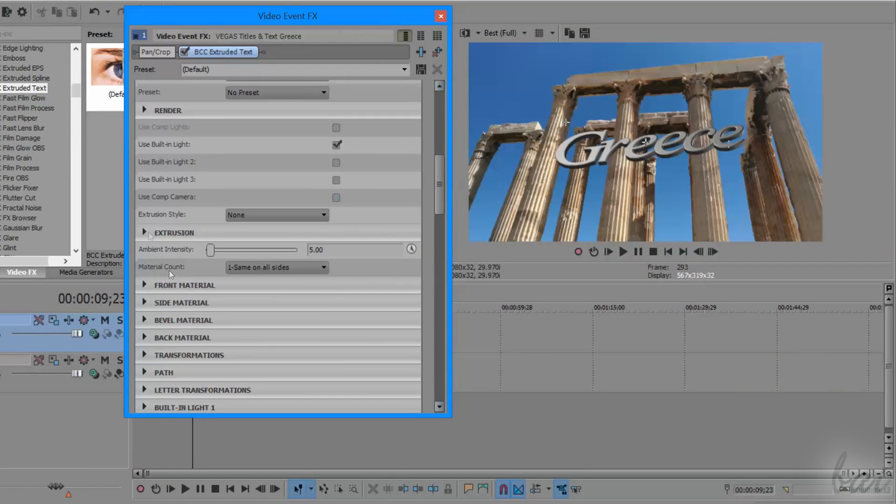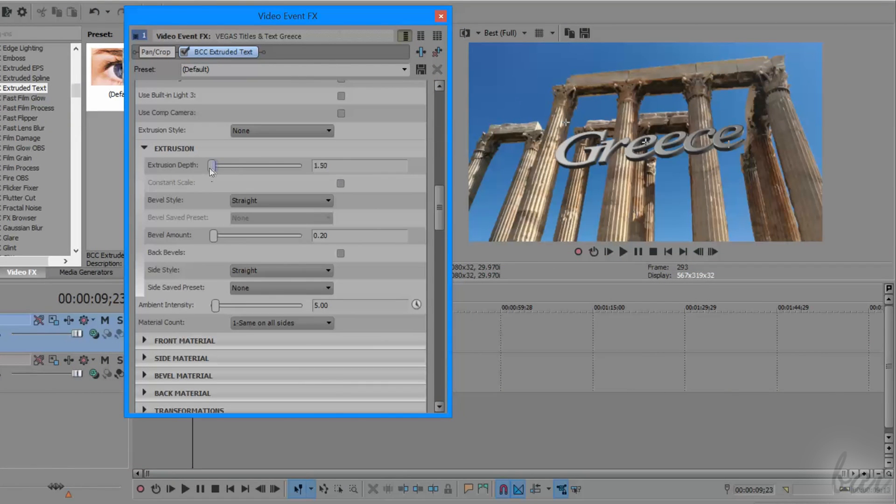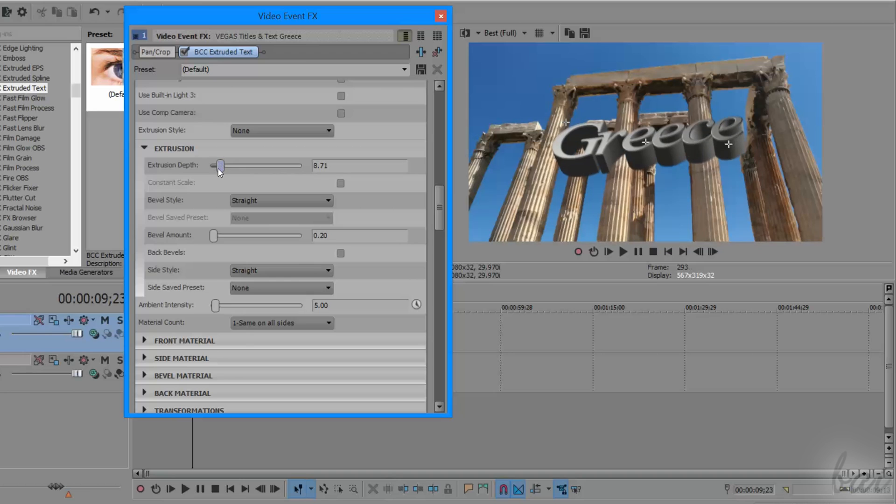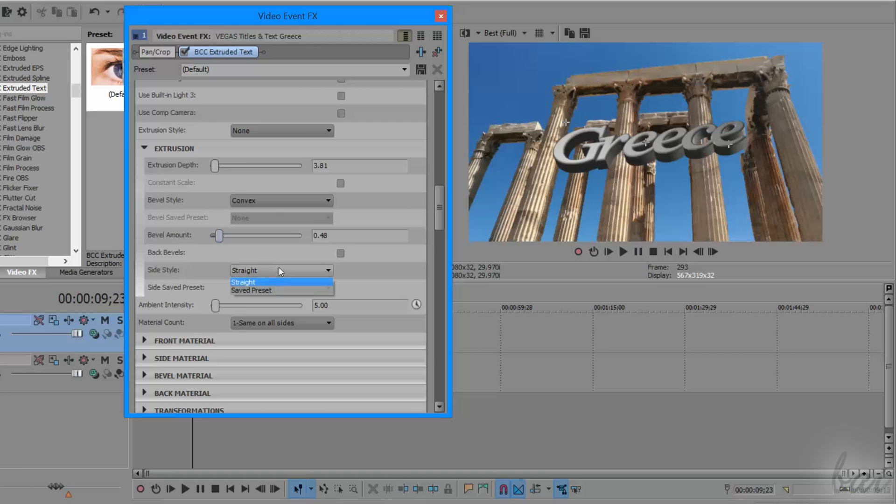Under Extrusion, you can set the Extrusion level by using Extrusion Depth, and the Bevel level with Bevel Amount, and its Style through Bevel Style.